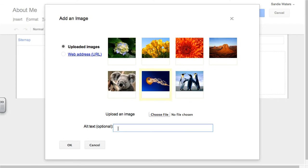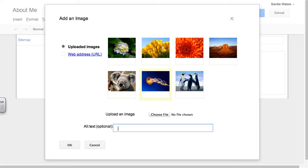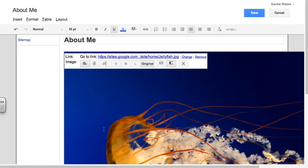Now right down here in this text box, it asks you for alt text information. I suggest that you fill this out. This allows our learners that are blind to be able to use their smart machines to hover over the image and it gives them a description. So I'm going to say picture of me and hit OK.